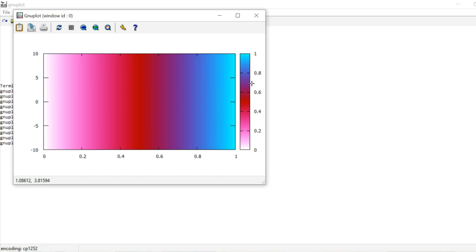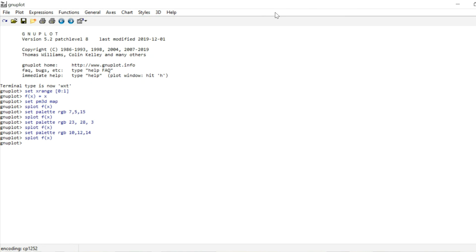Let me show you what you should do instead if you want more control over your color gradient. You can write set palette defined with round brackets, and then choose specific colors for specific data values. Let's color in the value 0 in black. There are a few different options to tell gnuplot what the color black is. One option is to list its intensity in the red, green, and blue channel — each is a number from 0 to 1. So for black that's just 0, 0, 0. Now let us color in a value of 0.3 in red: full intensity in red, so 1 for red, 0 for green, 0 for blue.